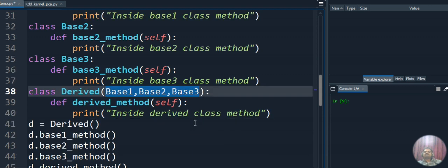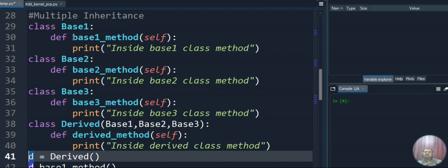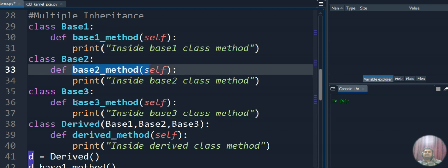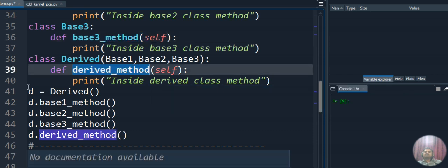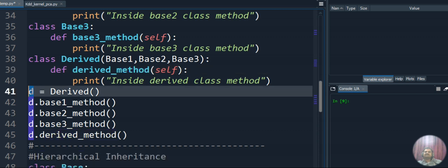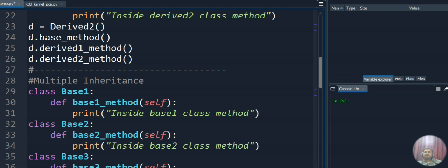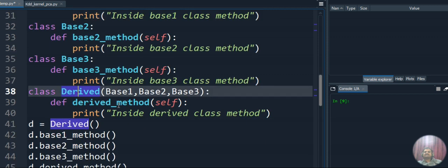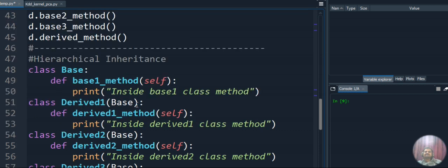We create the object for the derived class — object name is 'd'. With this object we can access base1_method, base2_method, base3_method, and derived_method — all four methods using a single derived class object. That is the beauty of multiple inheritance: multiple base classes under a single derived class, and with one object we access all.